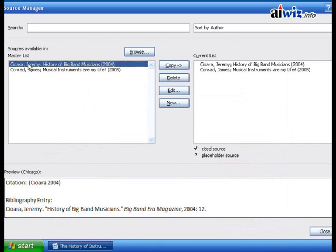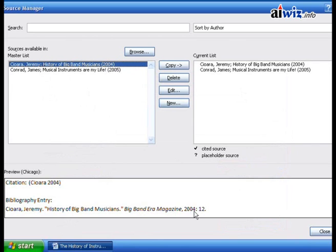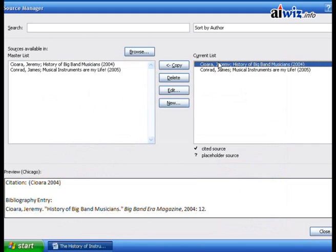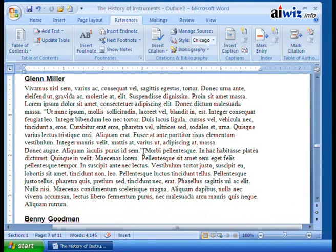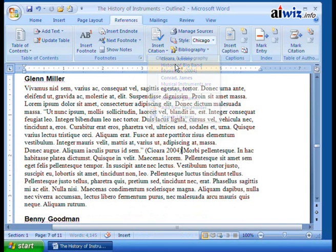Now I've got Jeremy's entry and James's entry. I can choose any one of these — Big Band Era Magazine, 2004, page 12. I'll close and insert a citation for Jeremy. I come up to Insert Citation, click down, and choose from the list. I can also add a new source, a new placeholder, or even search libraries. I select Jeremy Chara, History of Big Band Musicians, and it inserts Chara 2004 for this particular quote. I'll make it italics using formatting. Then down here on Benny Goodman I'll insert the citation — James Conrad, Musical Instruments Are My Life — which inserts Conrad 2005.